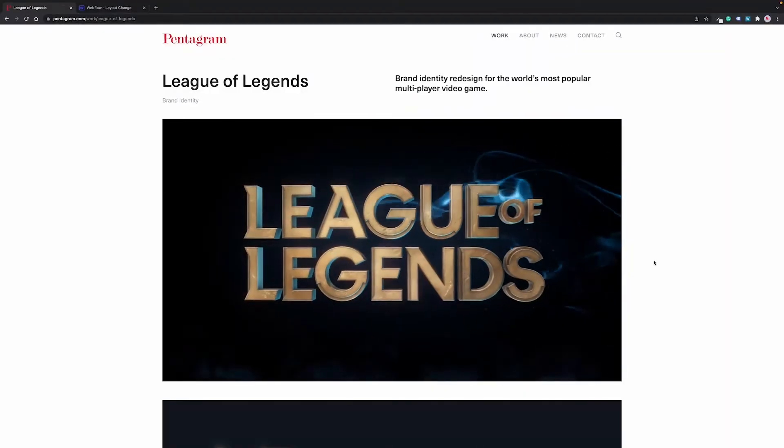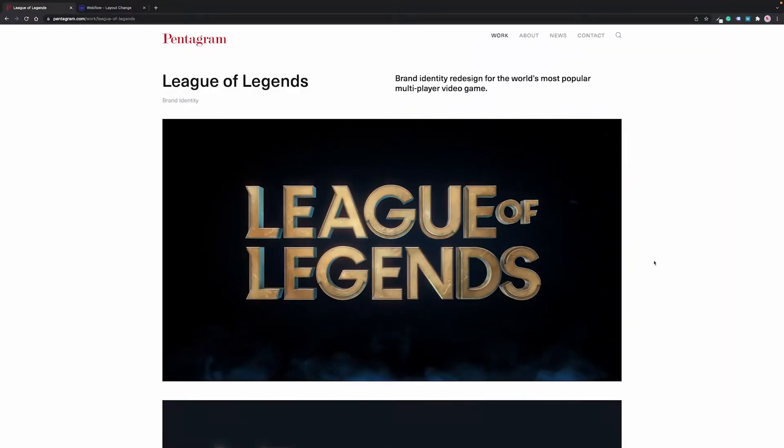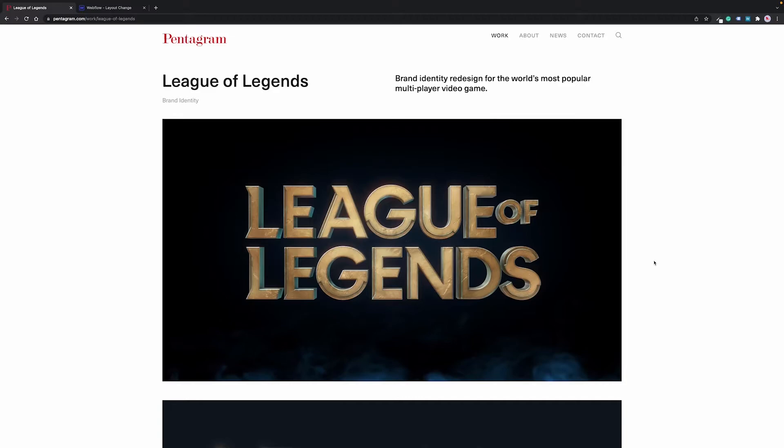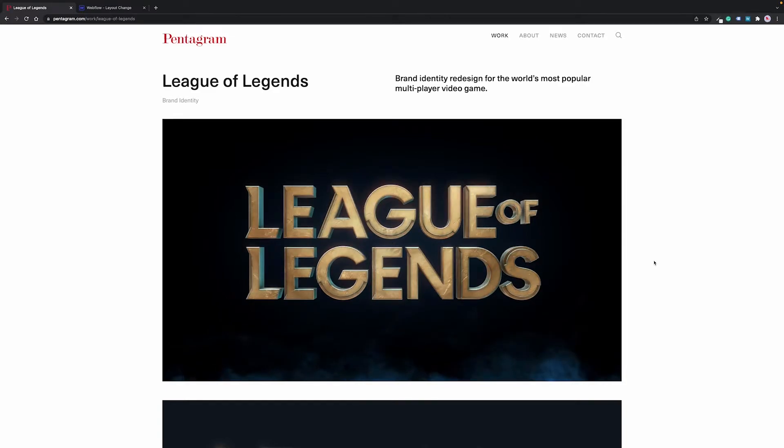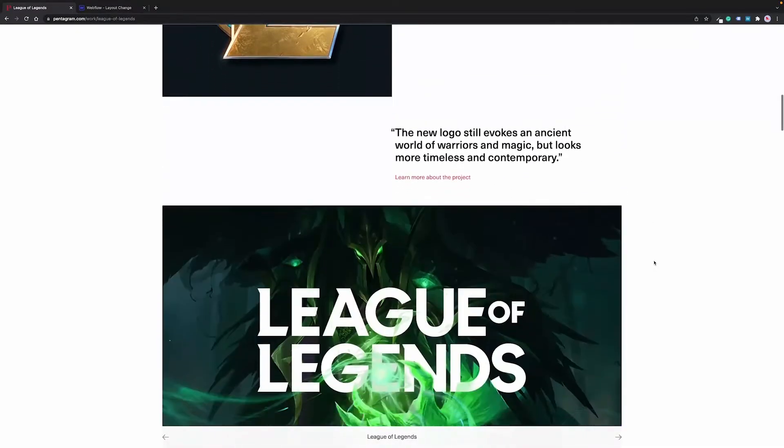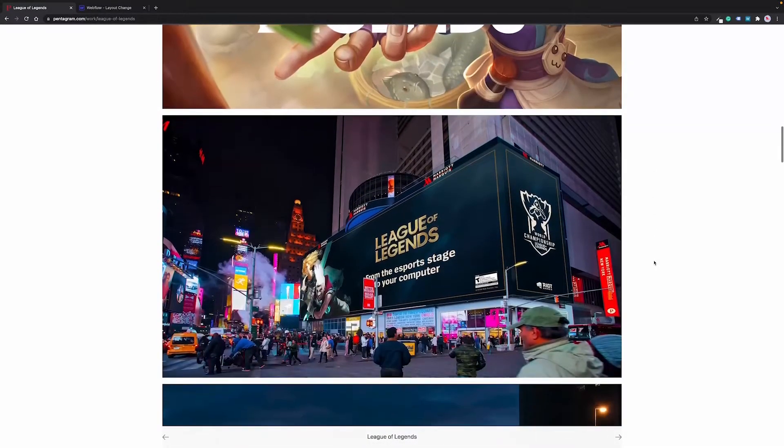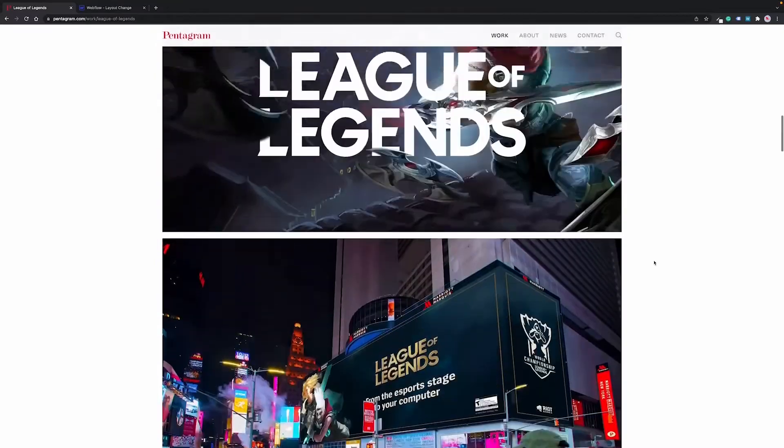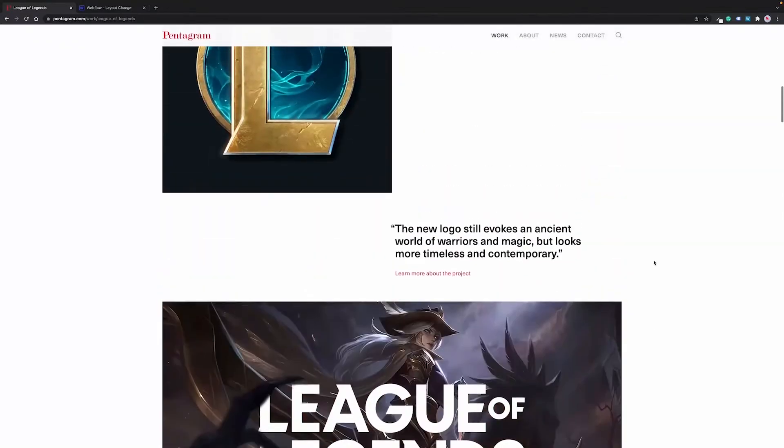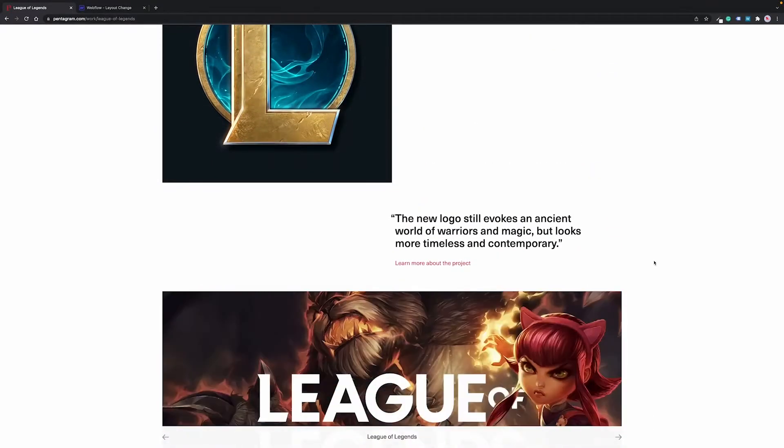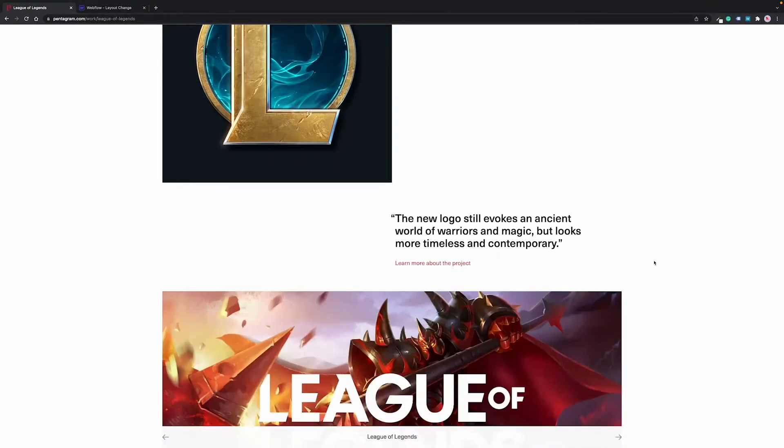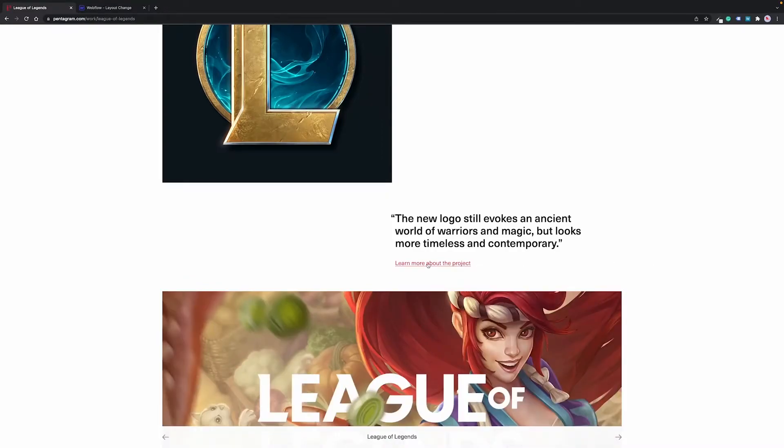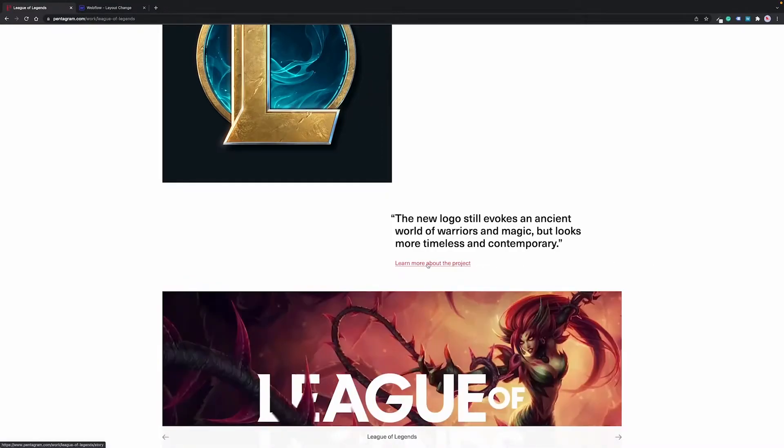Here is Pentagram's website and their incredible brand identity work for League of Legends. And this is how the page looks in the portfolio view. Here you can see the mock-ups and videos in full, but the page can also be transformed into the detailed view, so you can read more about the project.